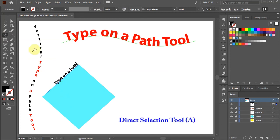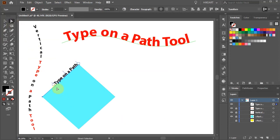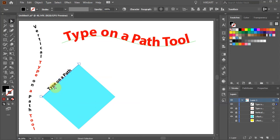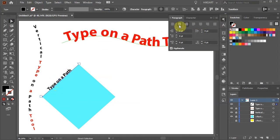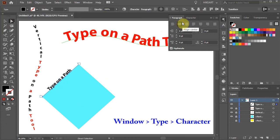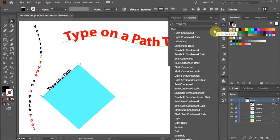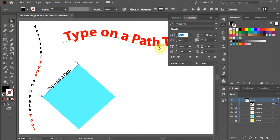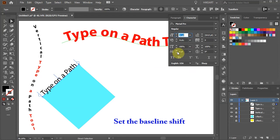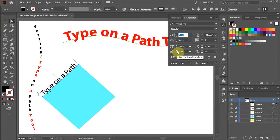Switch to the Direct Selection tool and bring the beginning of the path to the left edge. Open the paragraph window and adjust the alignment if needed, or open the character window and adjust the font, the size, or use the baseline shift option to change the align to path. Here you will have more control placing text above or below the line.